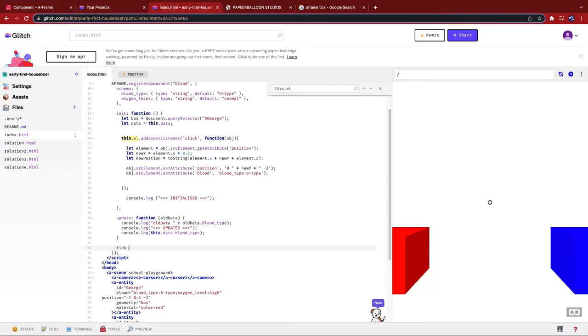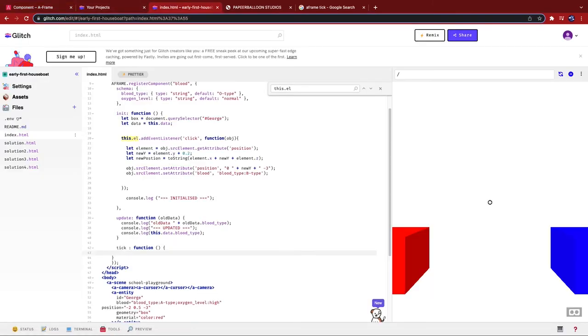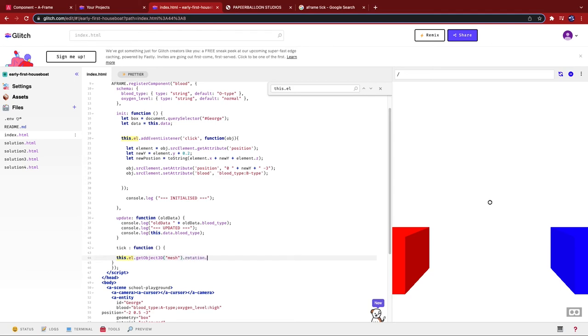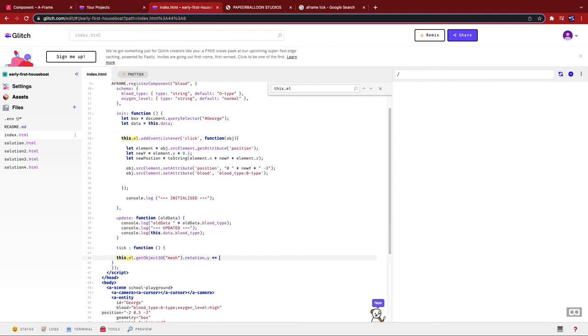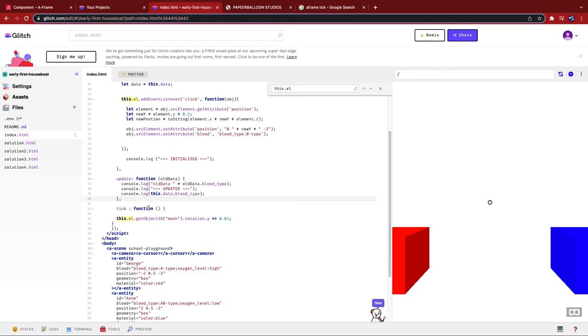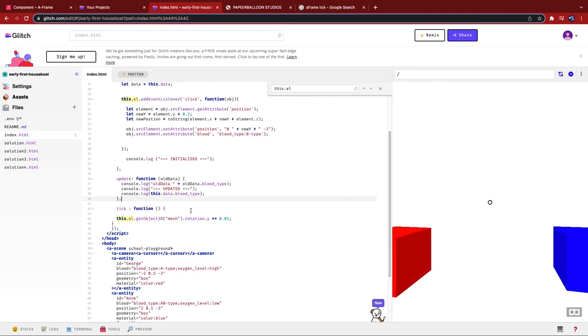I'm going to use this tick method. And I'm going to use it to make the object spin. Okay. If you're new to three.js, don't freak out. I'll explain this to you soon. I'm going to go this.el.getObject3D mesh.rotation.y plus equals 0.01. Okay. Yeah. There we go.